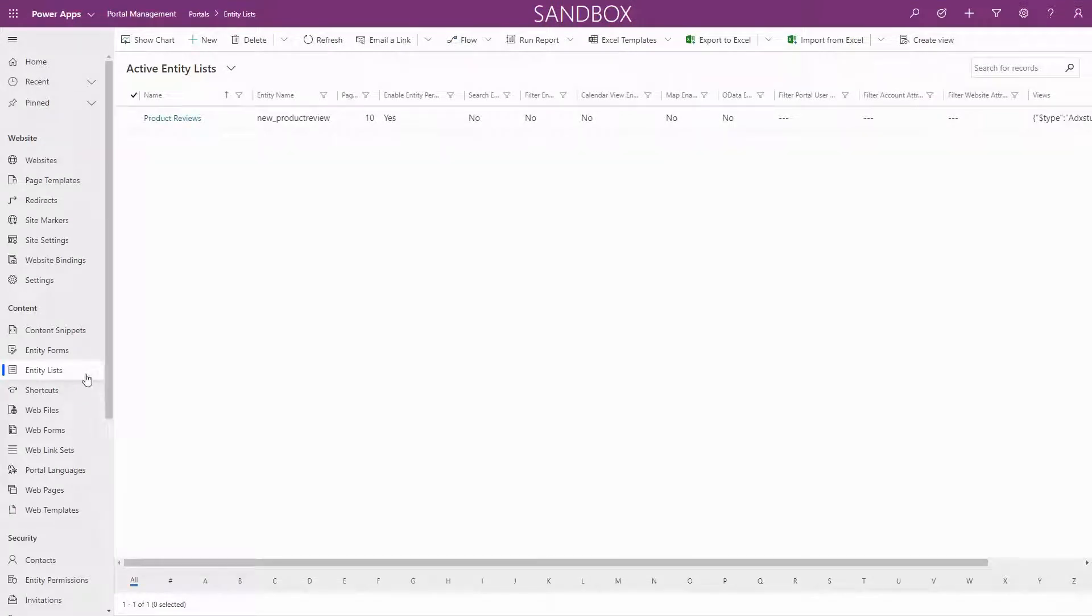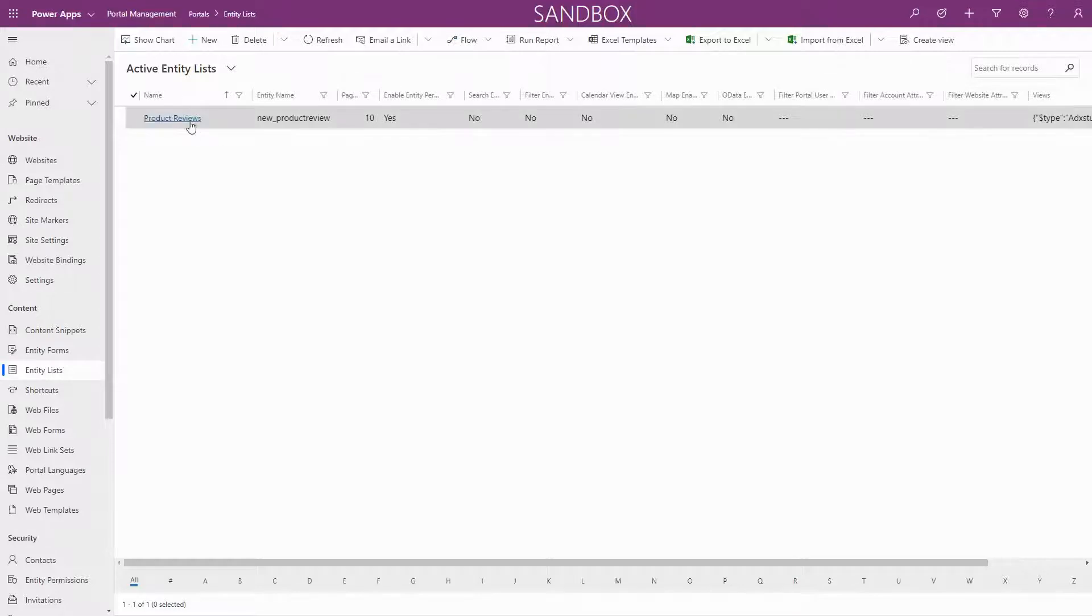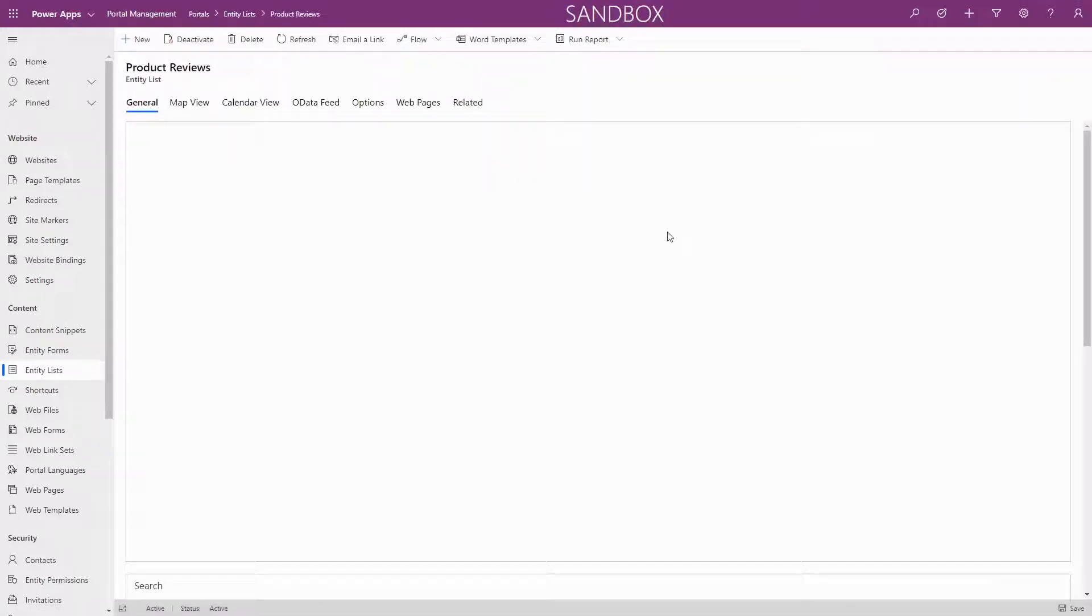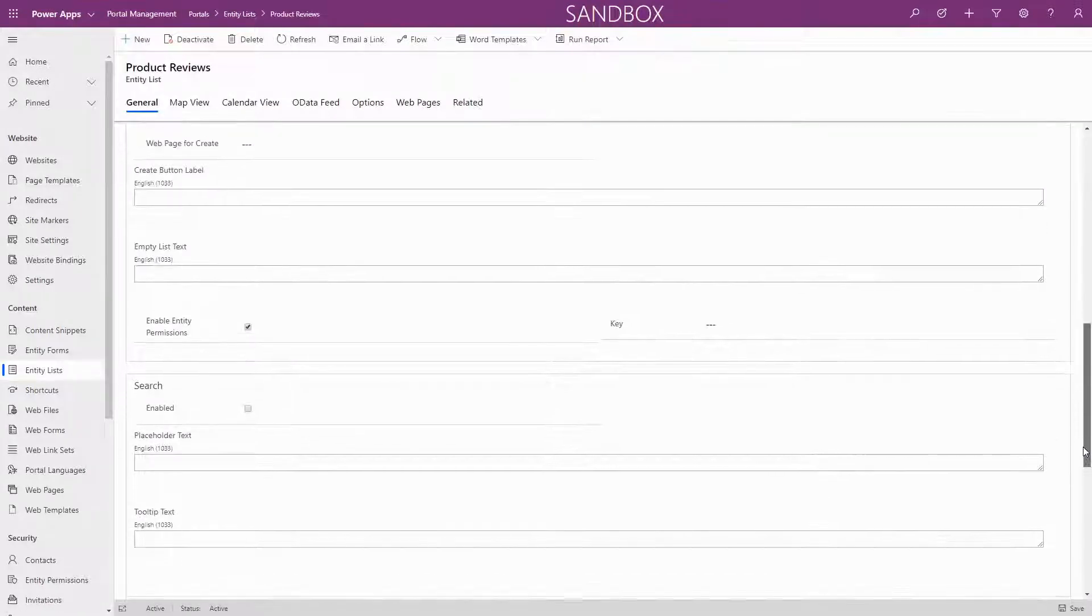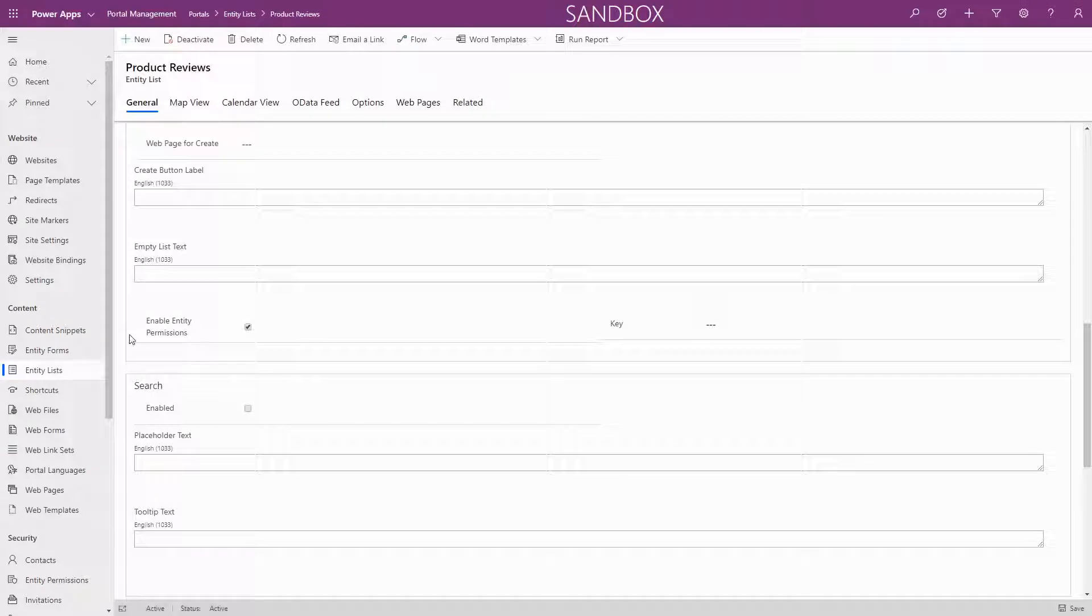For entity lists, entity forms, and web form steps, the enforcement of entity permissions is optional. Each of these have an enable entity permissions option to let you choose your desired behavior.